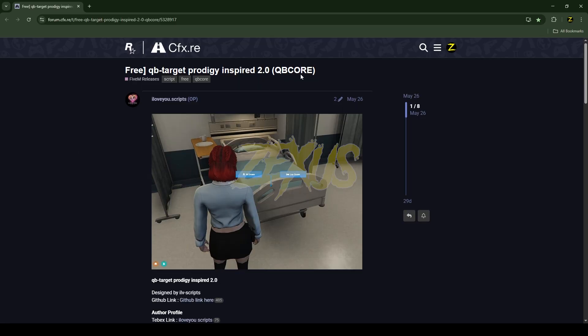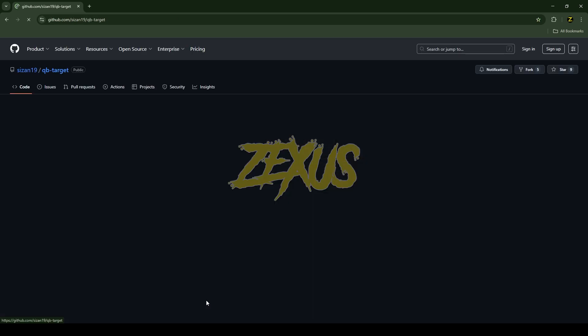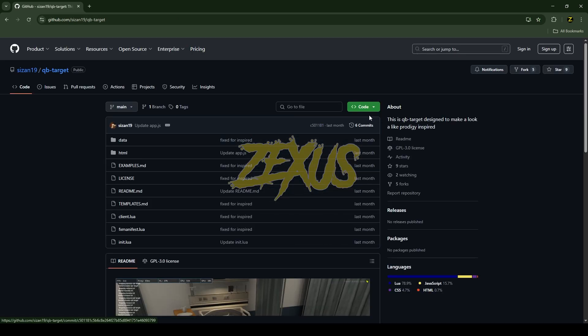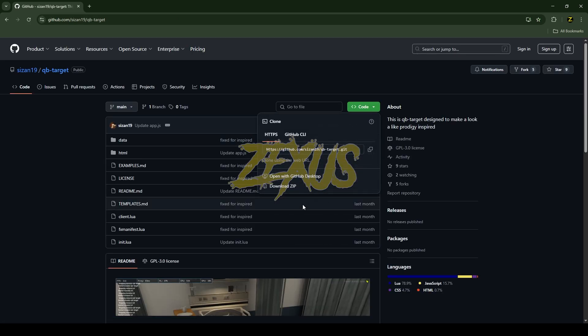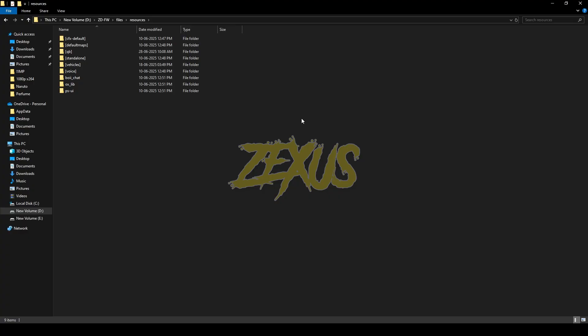I'll put the link in the description below. You just need to click over here, then click on code and download the script. After downloading it, you just need to extract the file.